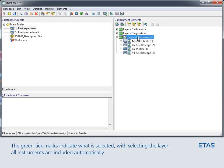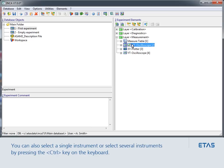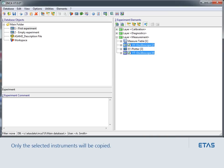This is shown by the green tick mark on the left side of the element. You can also select a single instrument, or select several instruments by pressing the control key on the keyboard. When you select the copy command, only the selected instruments will be copied.